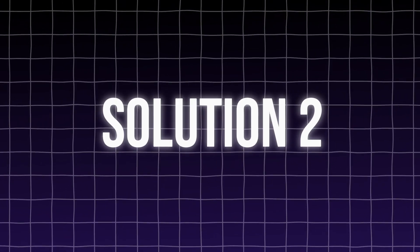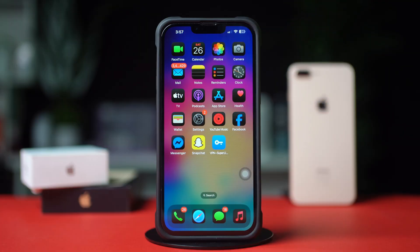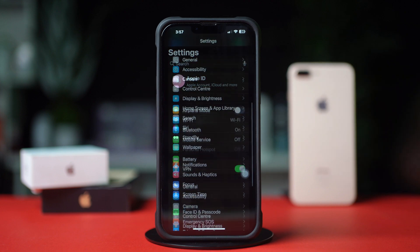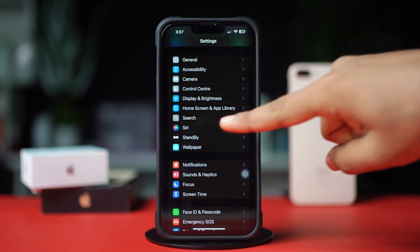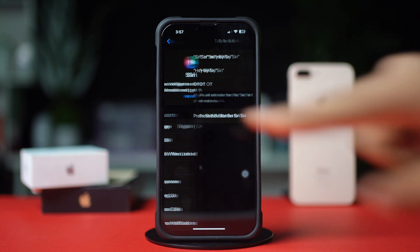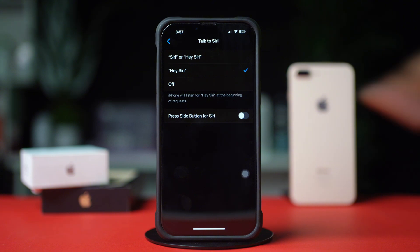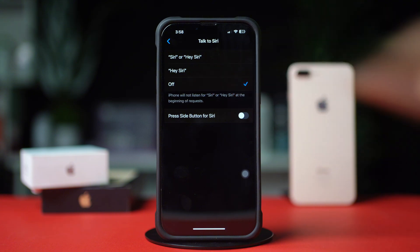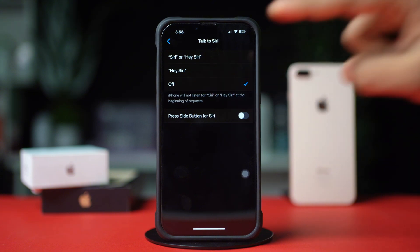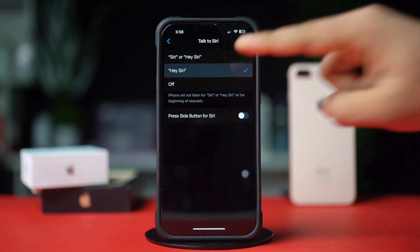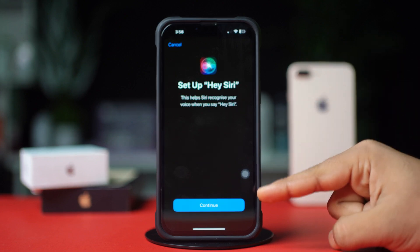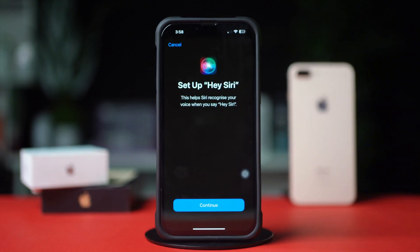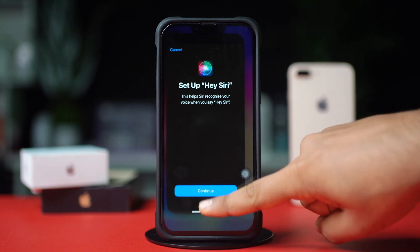Solution 2: Re-enable Hey Siri. Open Settings, tap Siri, tap Talk to Siri, and turn off Talk to Siri if it's turned on. Wait a moment, then tap on Hey Siri. Follow the prompts to retrain Siri to recognize your voice.